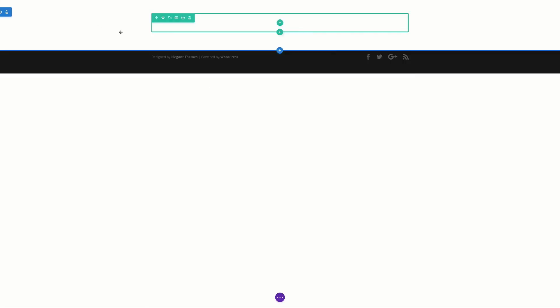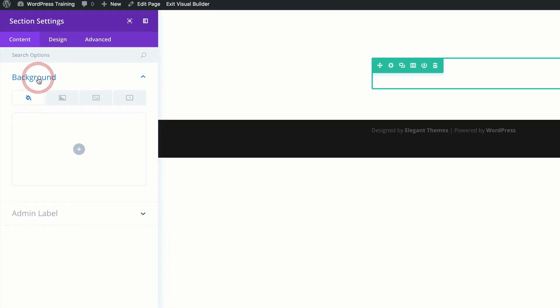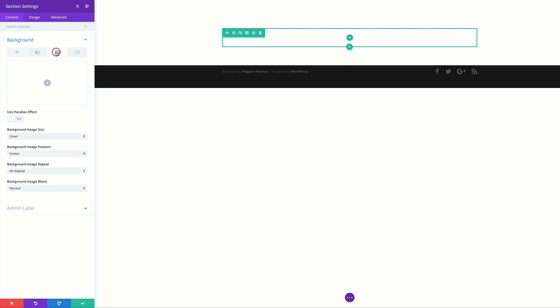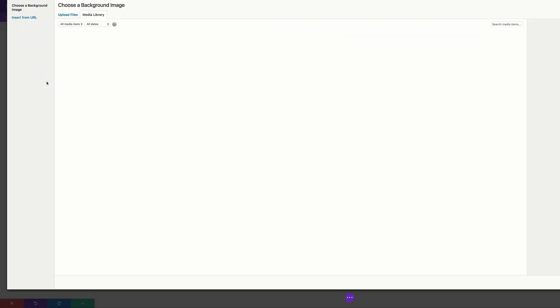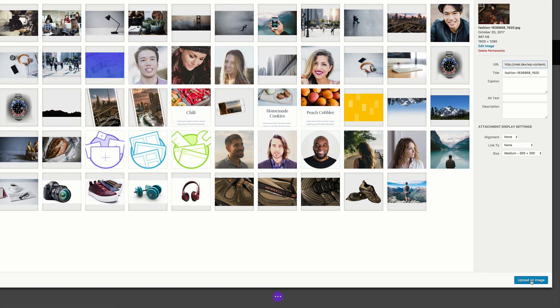The first thing I'm going to do here is add a background image to our section. I'll come over to the gear icon, click on it, click on Background, and then add my background image. I'll go to the third tab and click the plus button to add our image. My image is already in the media library — if you'd like to add your image you'll need to upload it to your media library first. I'll click on my image and then click Upload Image.